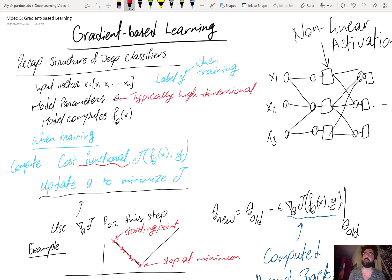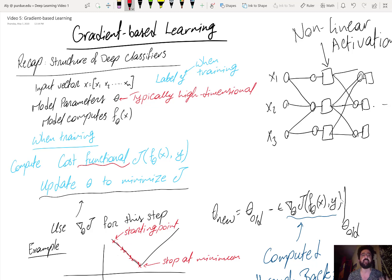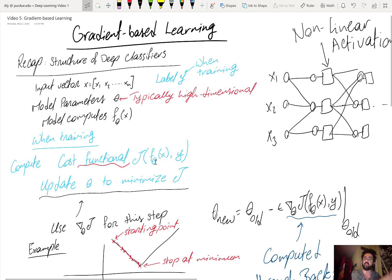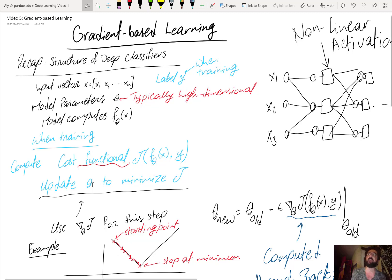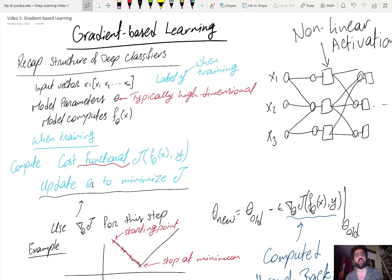This J function is technically a cost functional — a function of a function — because f is a function of x and J is a function of f. For simplicity we call it the cost function, but what it really is is a functional. For every setting of the model parameters θ, we obtain a different function f, and for every function f we have an associated cost J. We then update θ such that the new f produces a lesser value of the cost.